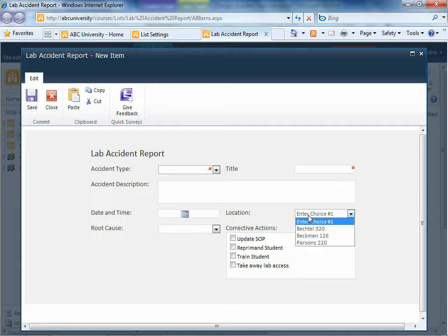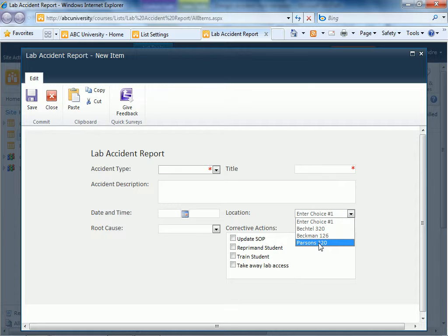Unfortunately, I left the default value in there. So we could delete that. But you can see the locations are coming from the rooms list.